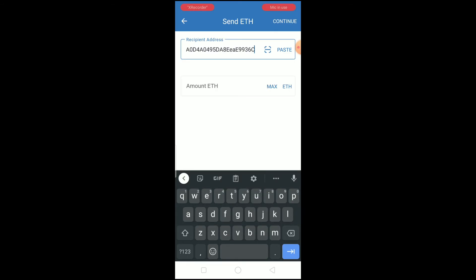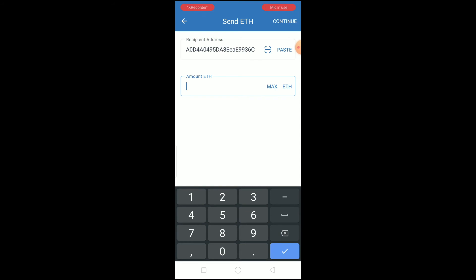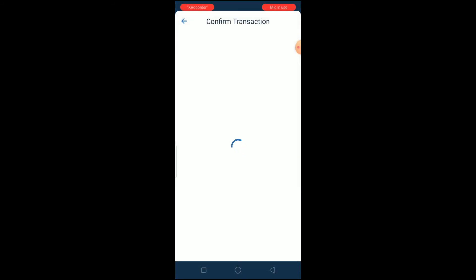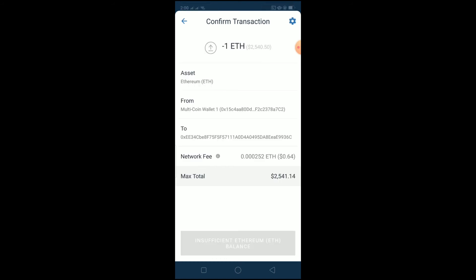Go back to Trust Wallet and paste the wallet address. Enter the amount of Ethereum you want to send and click Continue. Your Ethereum will then be sent from Trust Wallet to Coinbase.